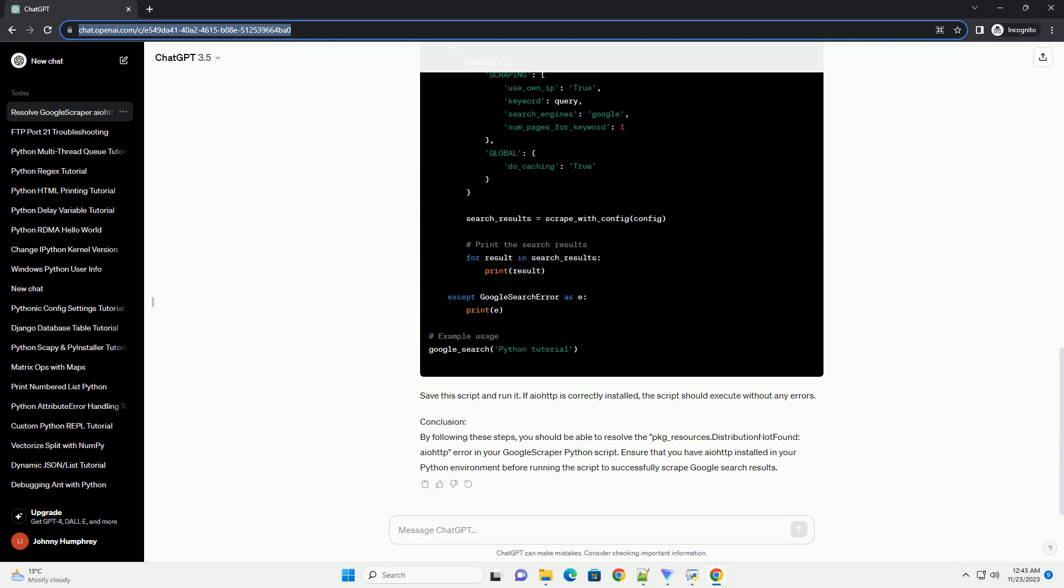Conclusion: By following these steps, you should be able to resolve the package_resources.distribution not found IOTP error in your Google Scraper Python script. Ensure that you have IOTP installed in your Python environment before running the script to successfully scrape Google search results.